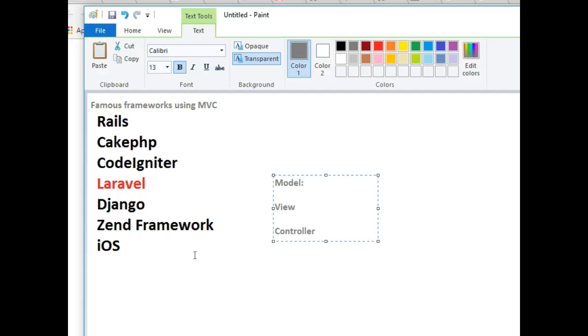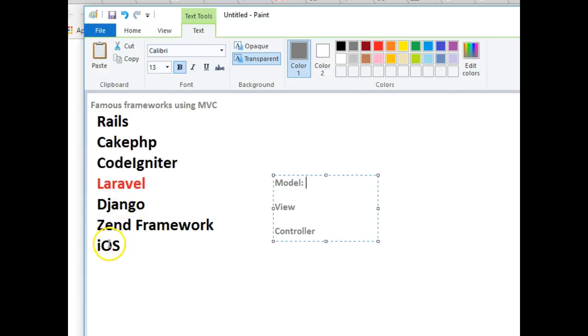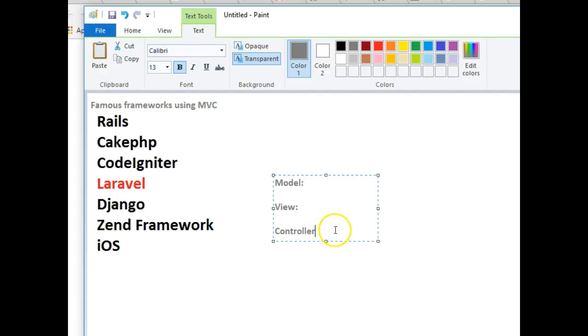Once I finish explaining, you'll start understanding how some other frameworks you might be using are applying MVC. You have Rails, CakePHP, CodeIgniter, Laravel which we are currently doing, Django, Zend Framework, and iOS. iOS uses Objective-C and applied OOP to it using MVC.